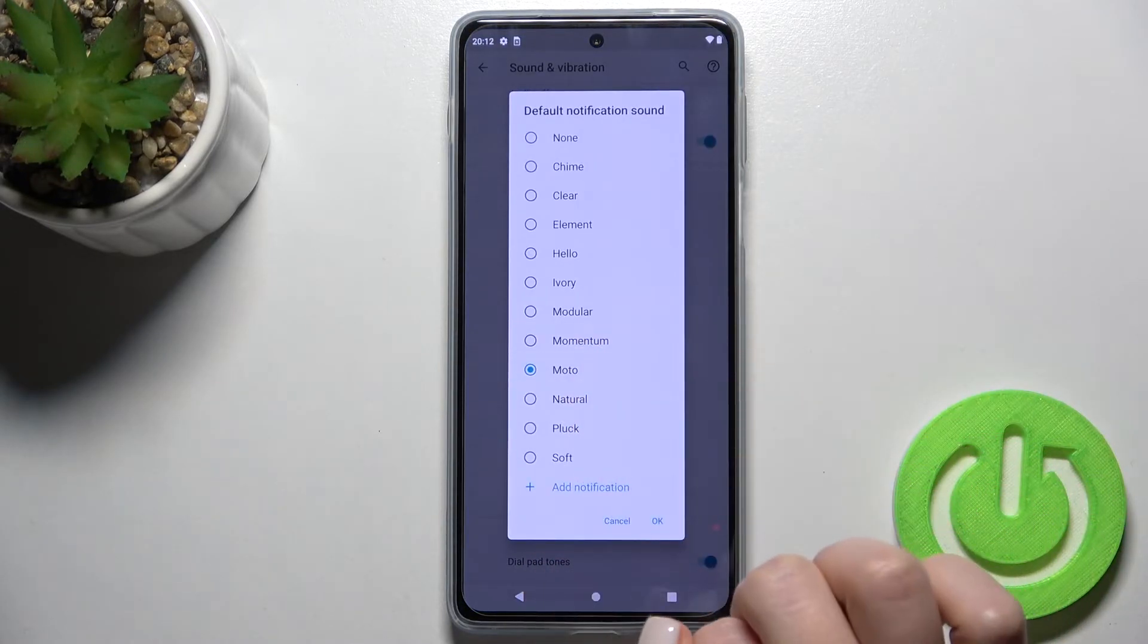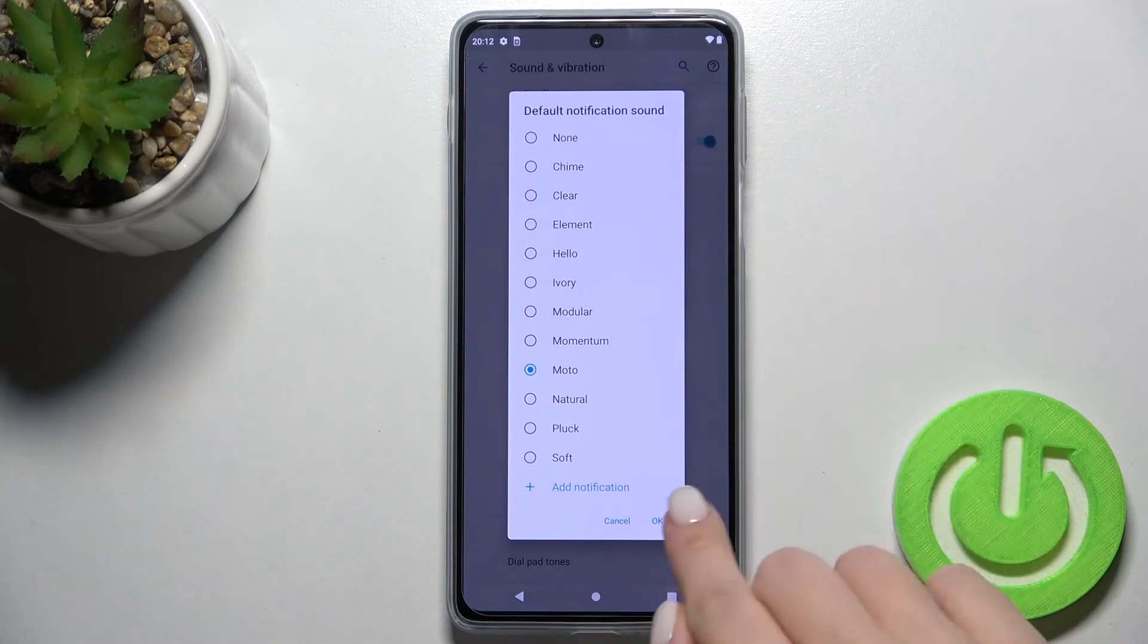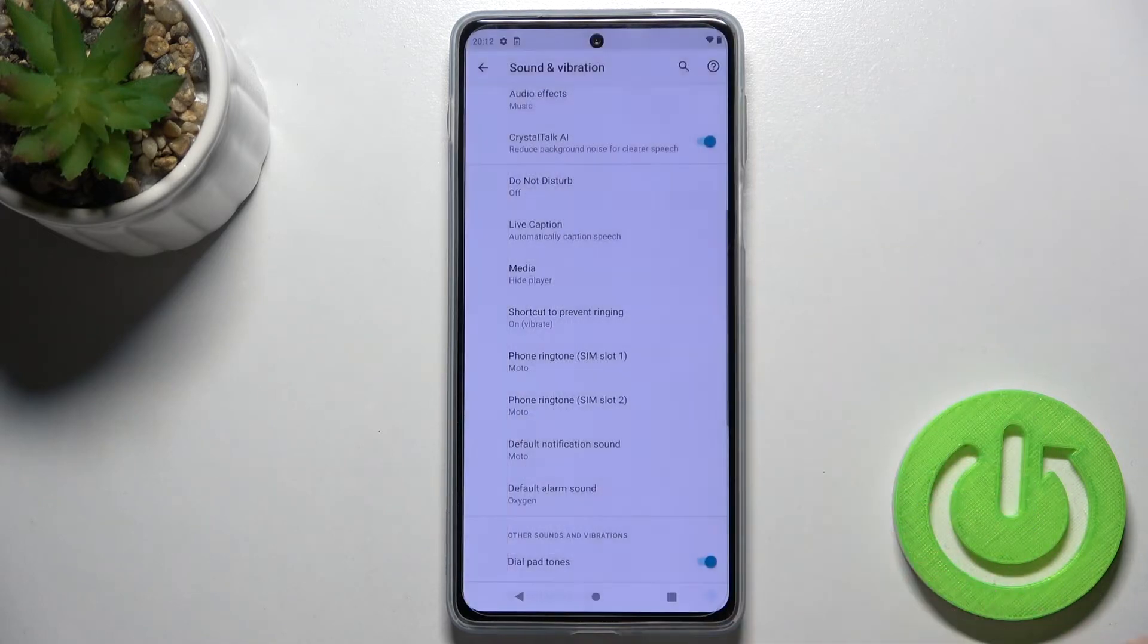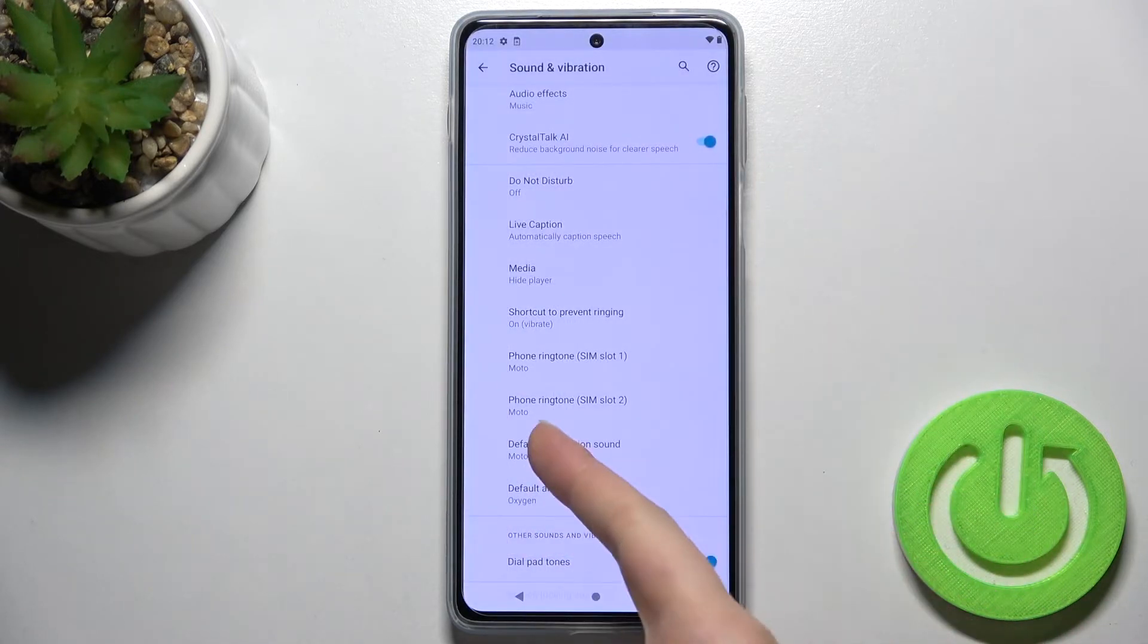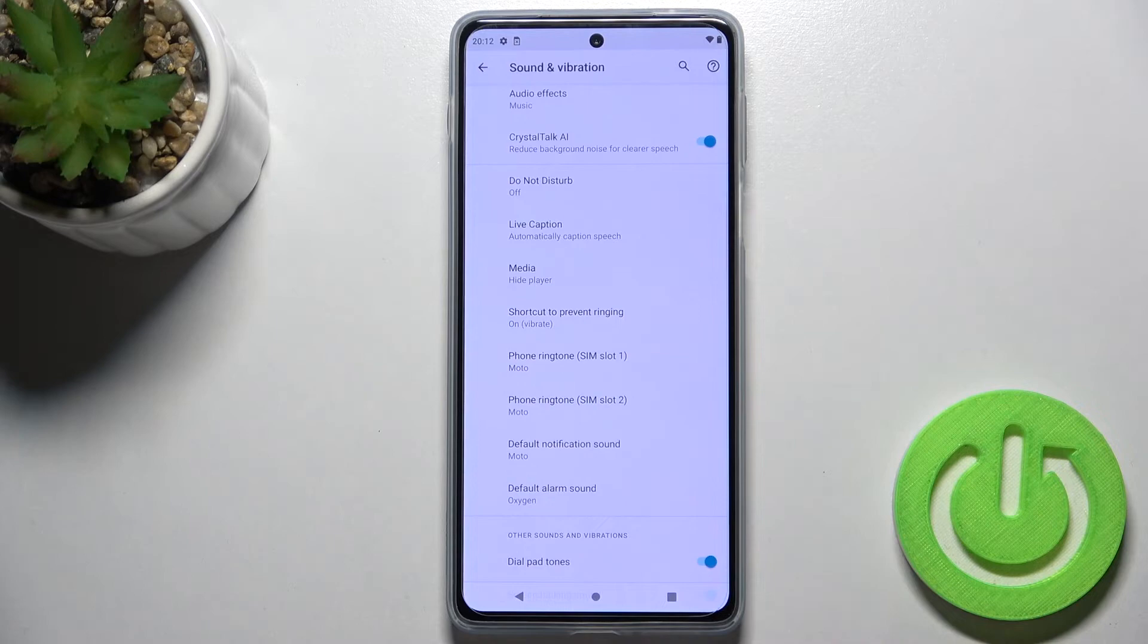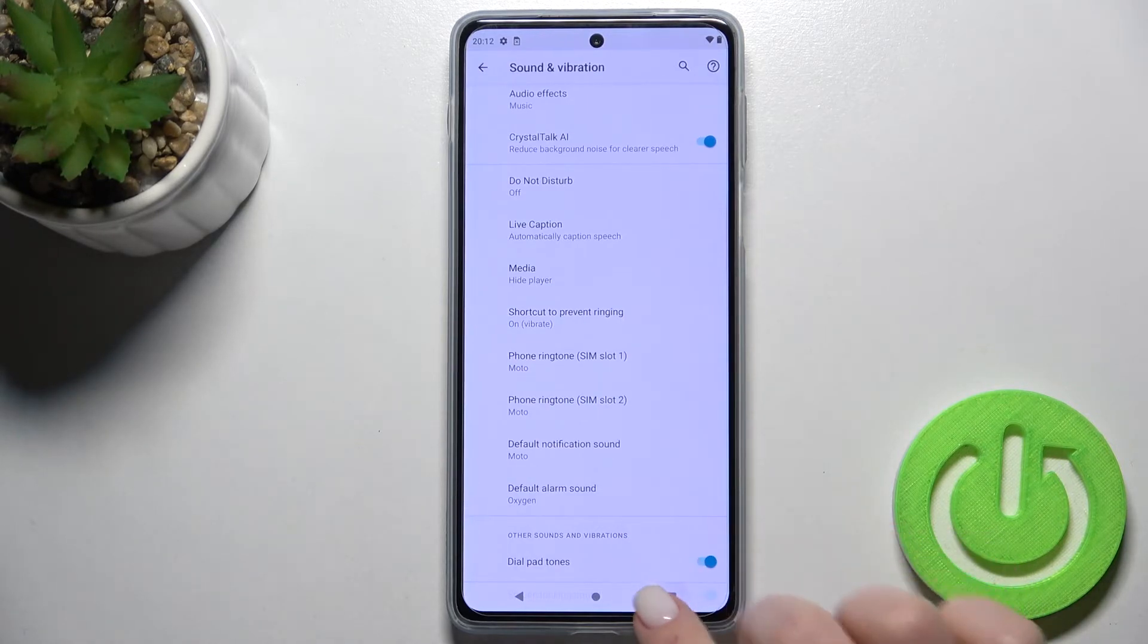For example, I'll go with Motor. Now just tap OK, and as you can see, your notification sound has changed successfully. That's how it looks.